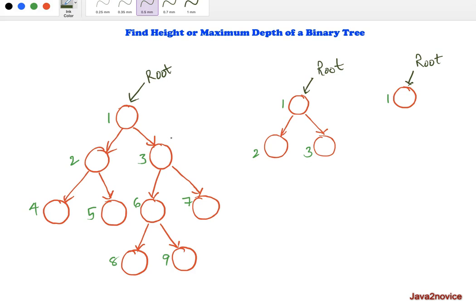The height of a tree is defined as the number of edges in the longest path from the root node to a leaf node. The root node is the topmost node. A leaf node is defined as a node whose left and right references are null — in this case, nodes 4, 5, 8, 9, and 7 are leaf nodes. An edge is an arrow that connects two nodes.